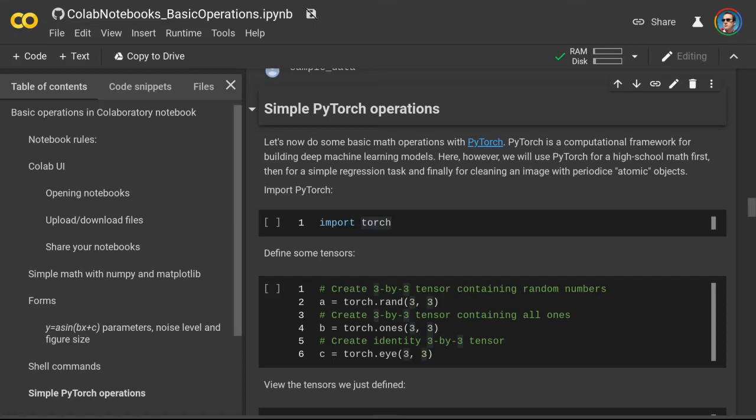The purpose of this short video is to show how to use the PyTorch deep learning library for creating simple deep learning models. We will start by introducing some basic math operations with PyTorch and showing how to move data in PyTorch format between CPU and GPU devices. We will then do a simple regression task with a neural network, and finally show how to do simple image cleaning of an artificial periodic lattice with a convolutional denoising autoencoder.